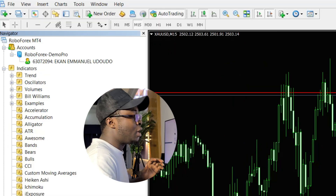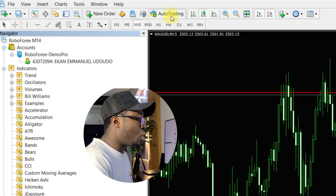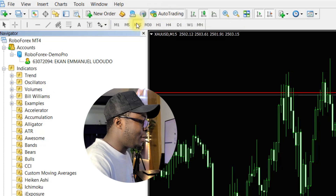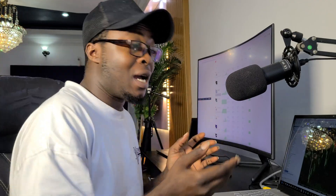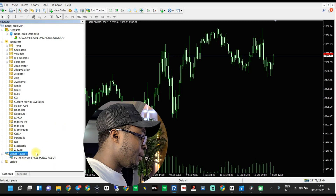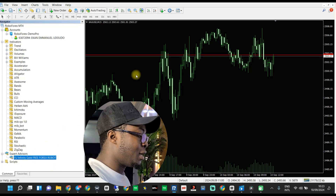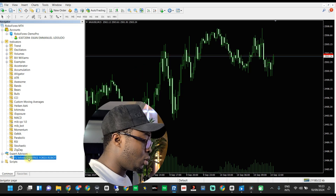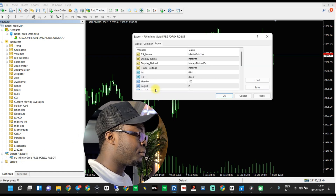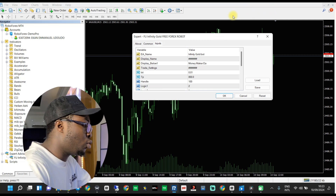After that is done, make sure your auto-trade mode is on and your time frame is on 15 minutes. The next step is to drag the robot to the chart — pay attention to how to get it done. You drag the robot to the chart, carrying the bot and dragging it to the chart.